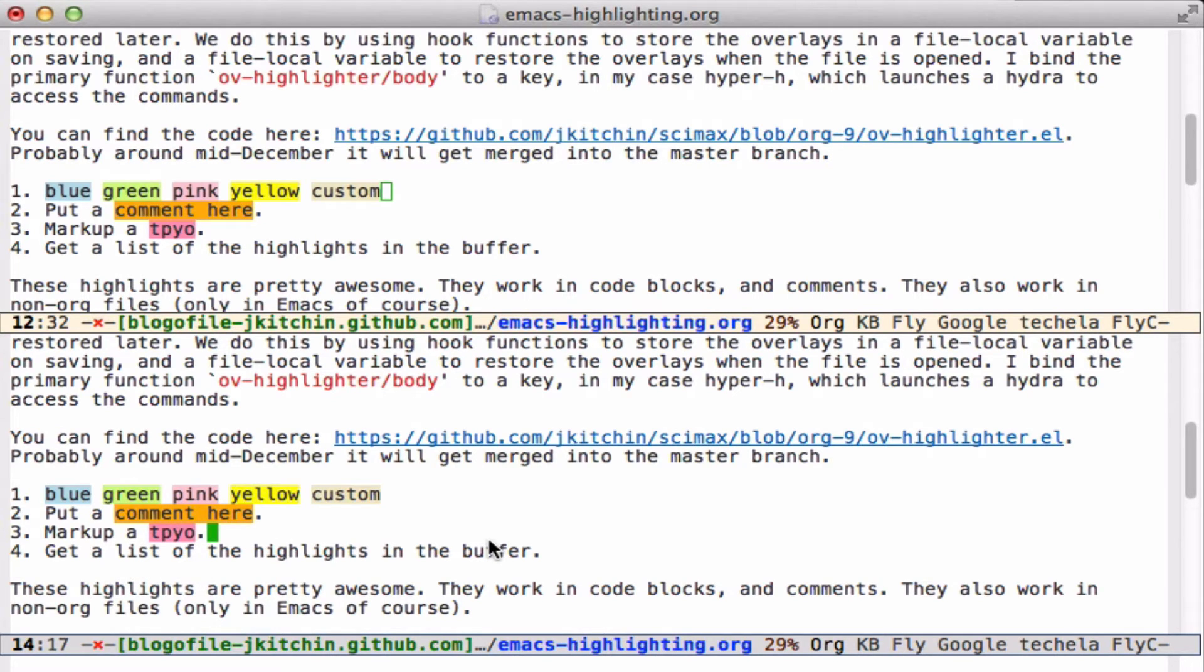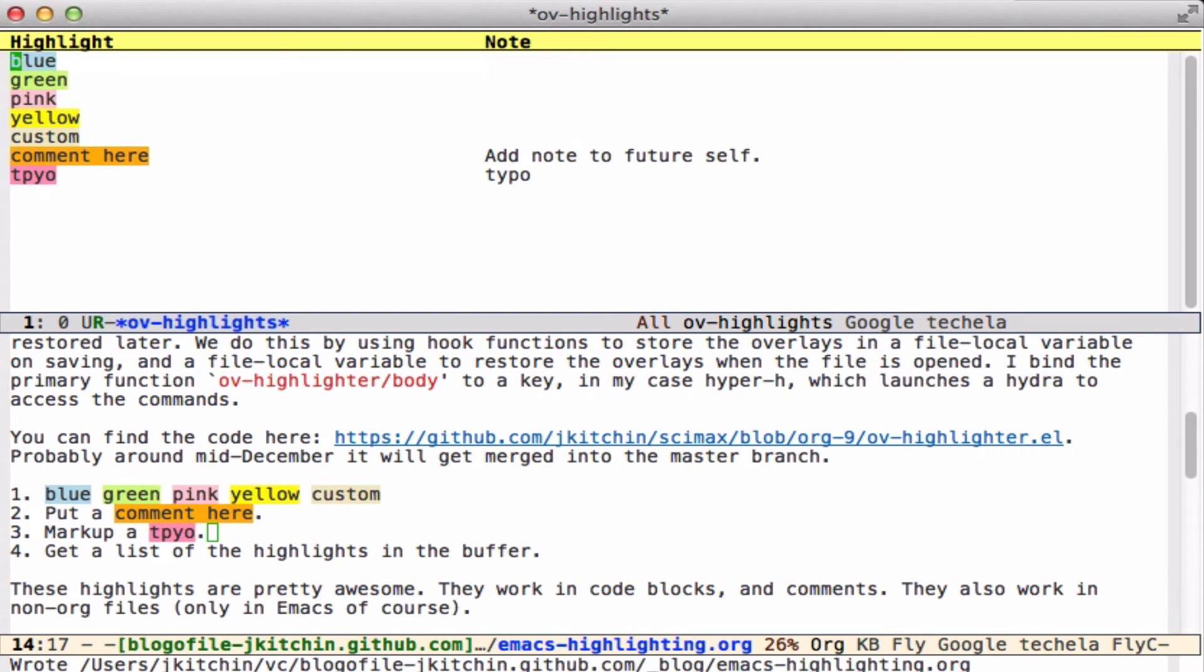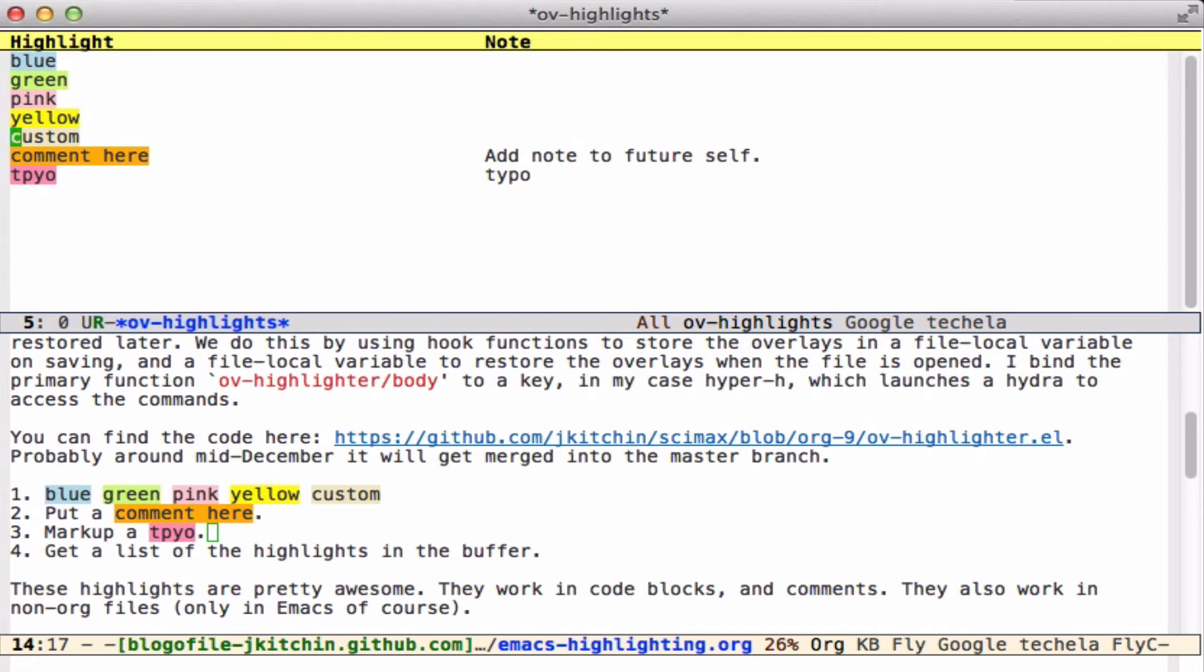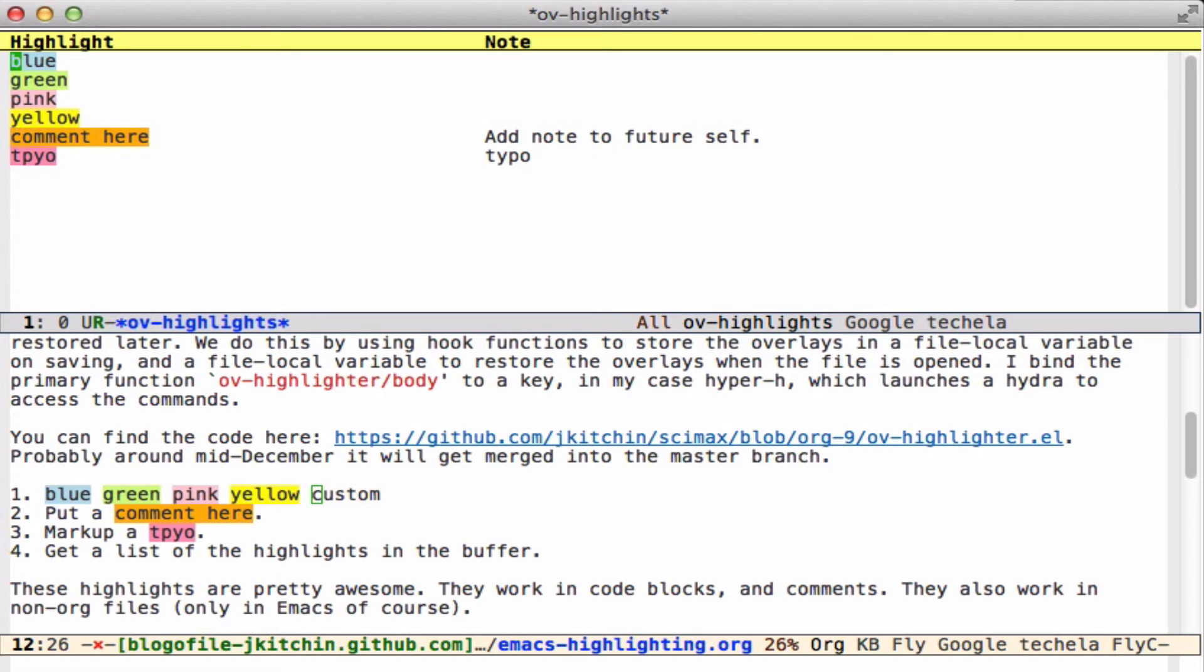After a while, if you have a large document, you may want to see all of them. We have a function that will list all of these, and you can select which one you want and go straight to it. If you want to clear them from here, you just type K, and it gets rid of it, and you see it is down here.